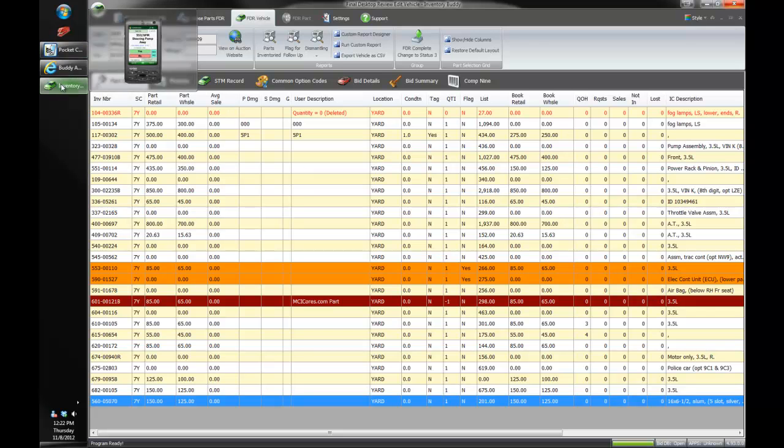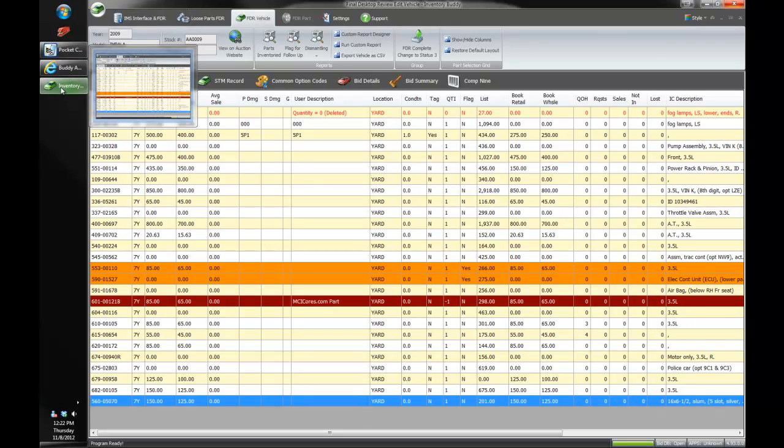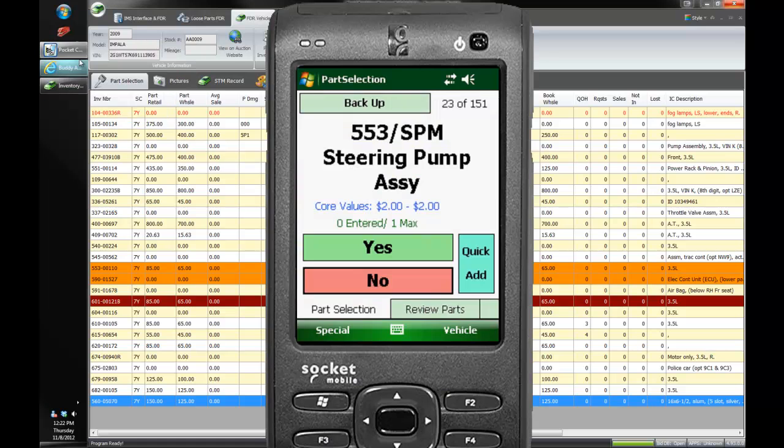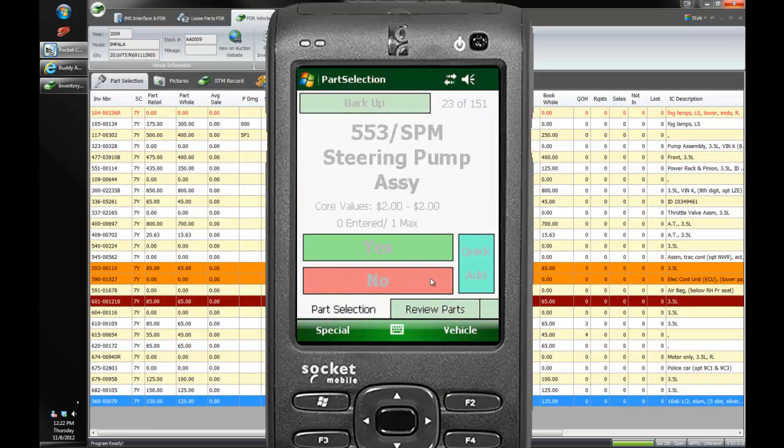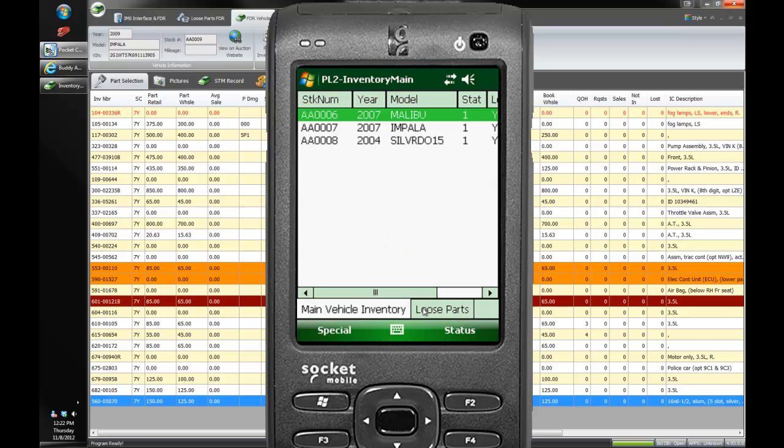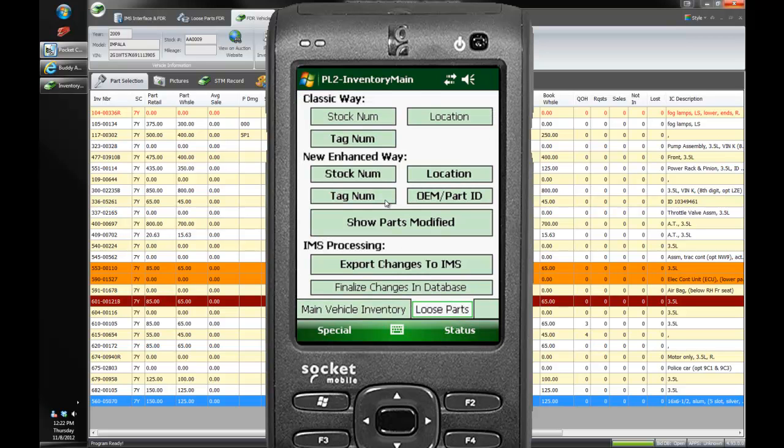So that is some great features that we've added into the final desktop review. And I'll show you real quick to our loose parts. We've got some changes in loose as well. I'm going to go ahead and get out of this vehicle. And we're going to switch over to loose parts. And we'll look up a stock number.